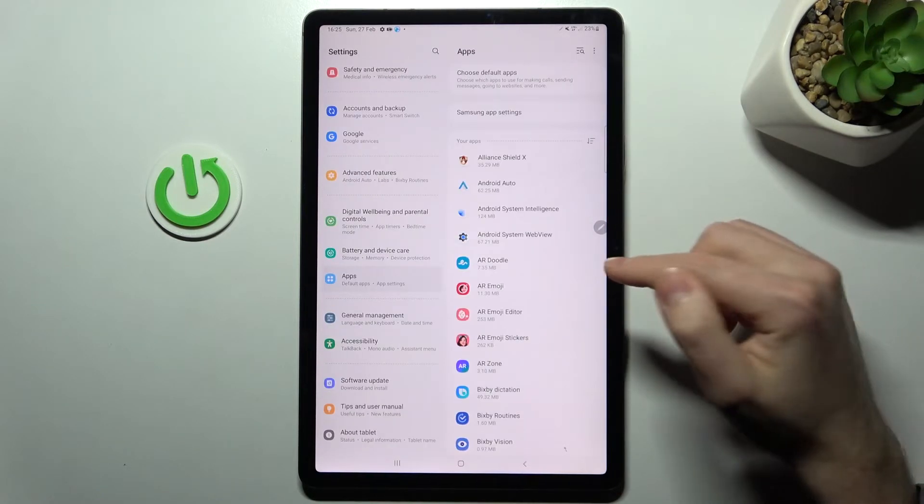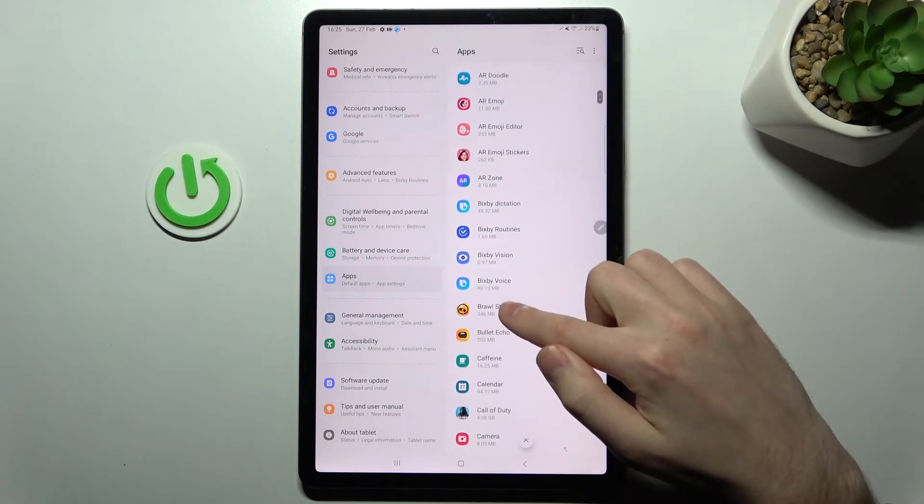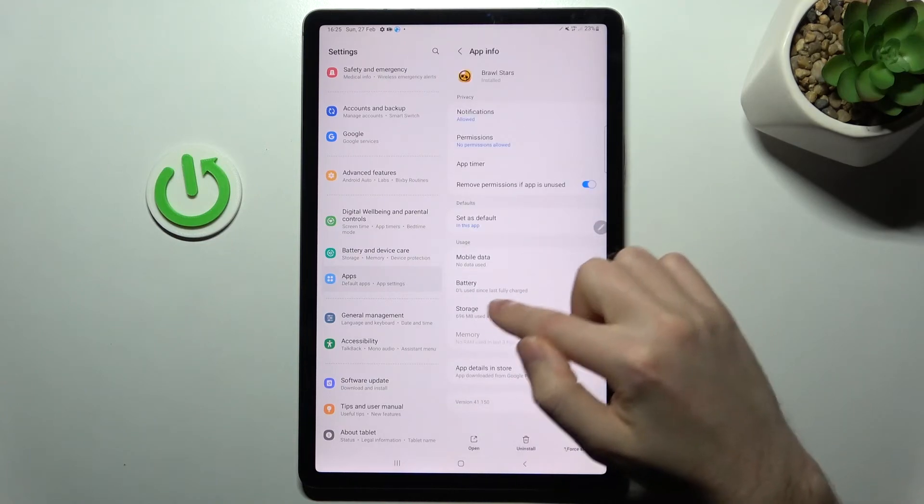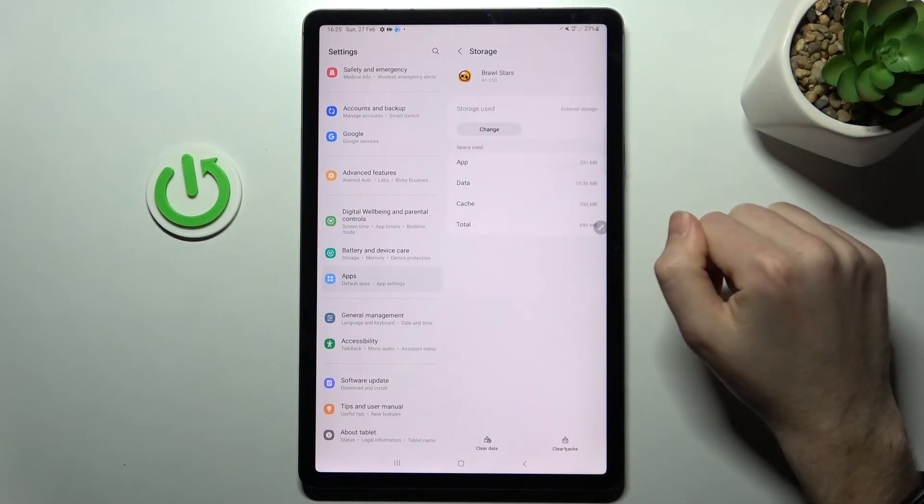The transfer is now complete. You can see it's now on external storage.